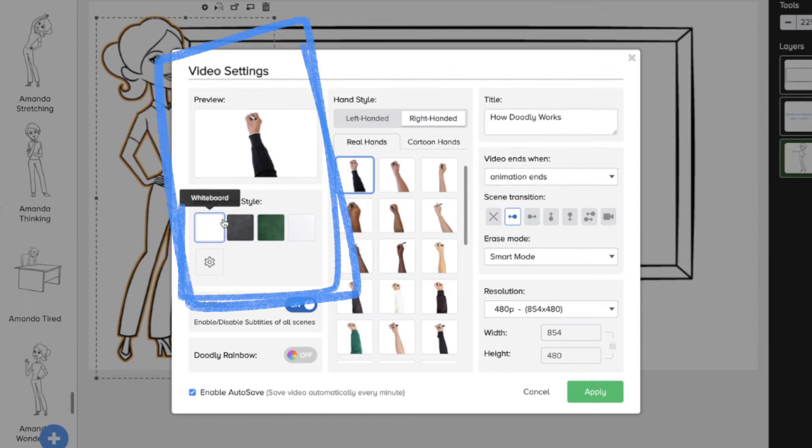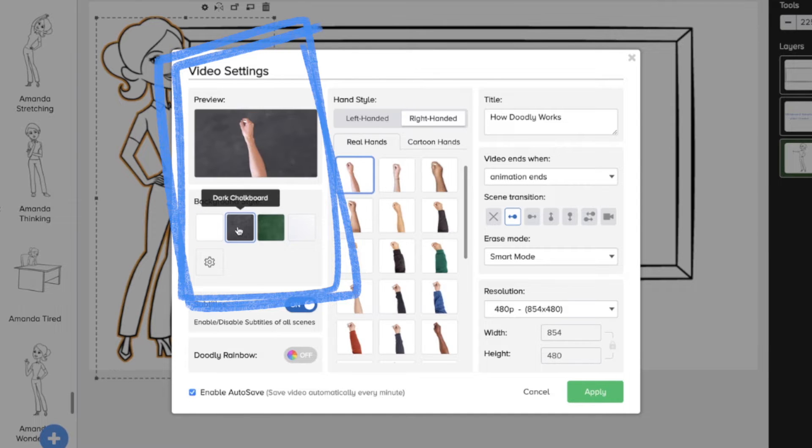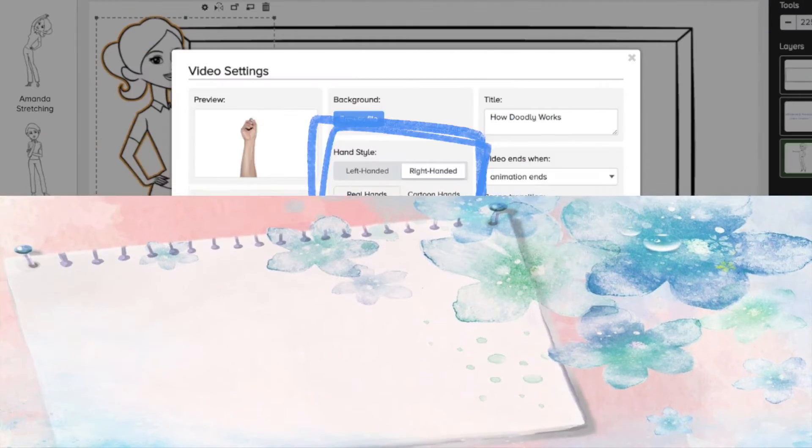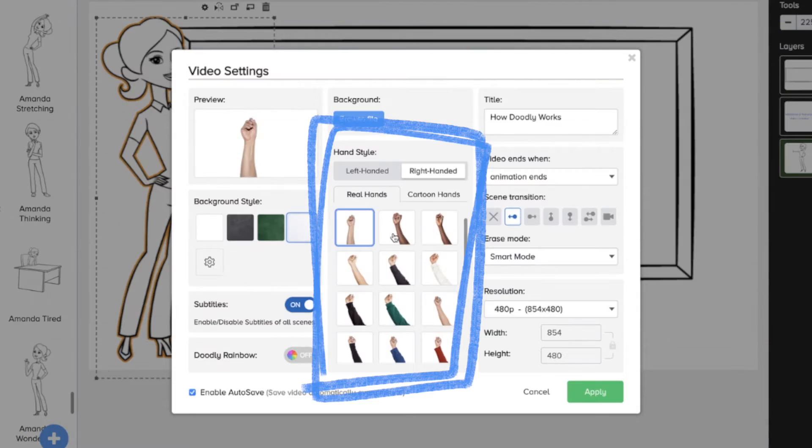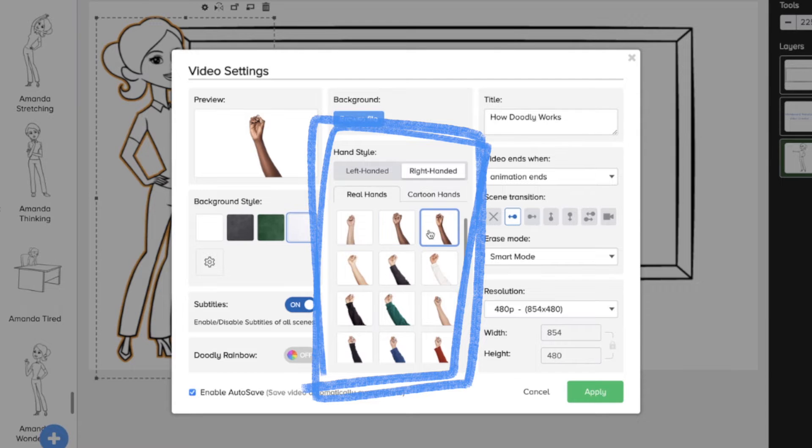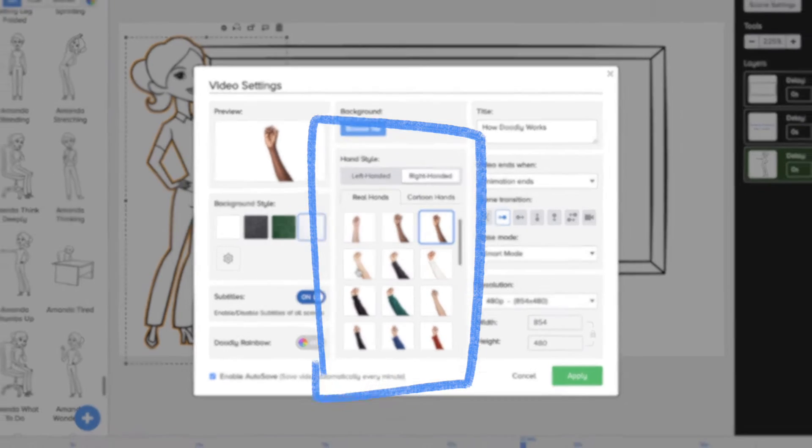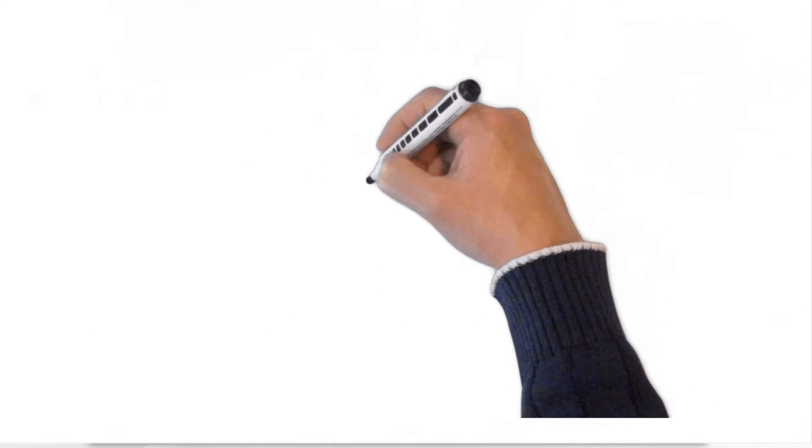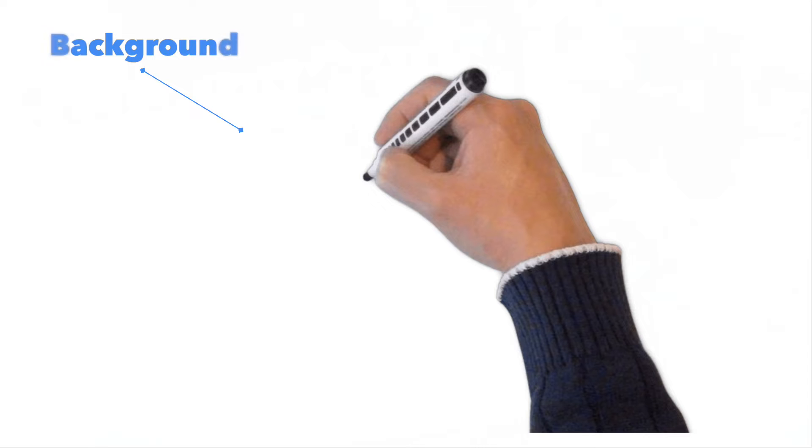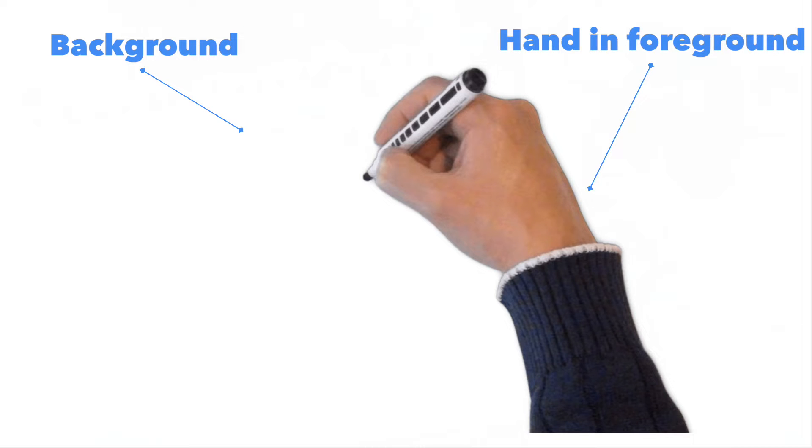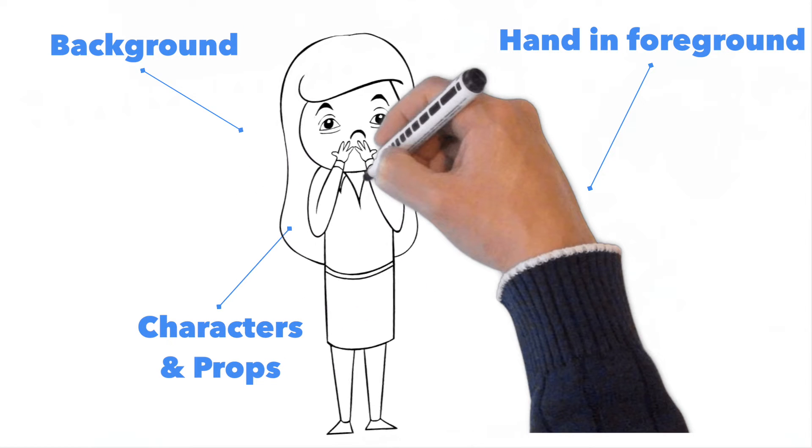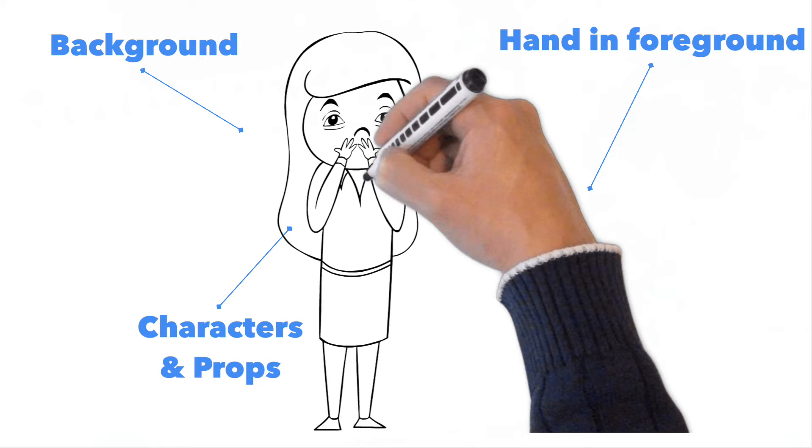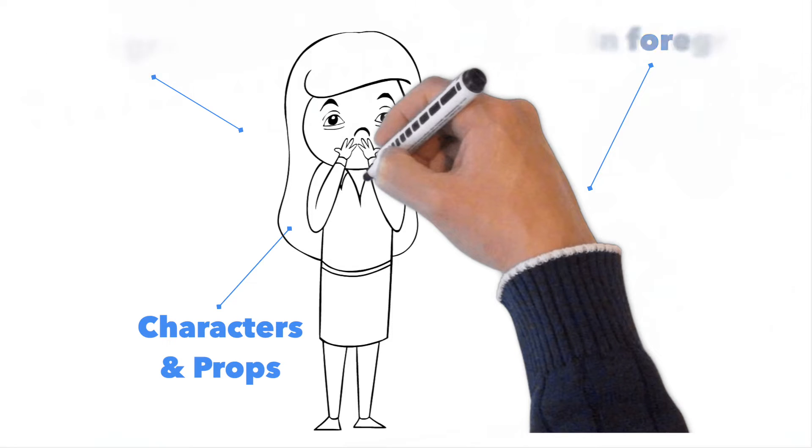Since Doodly simulates whiteboard drawings, it has several backgrounds that you can use: a whiteboard and glass board, two chalk boards, custom colors, and even custom backgrounds if desired, as well as different hands holding markers, pens, and chalk to choose from. These elements form the bottom and top layers of your video. In between, you have characters and props which are drawn onto the board by the hand.